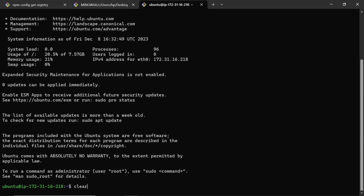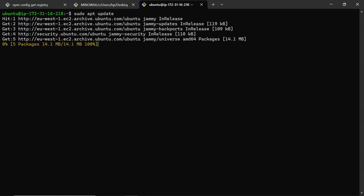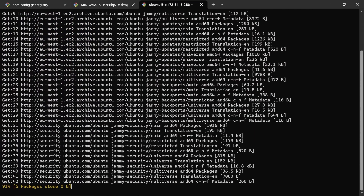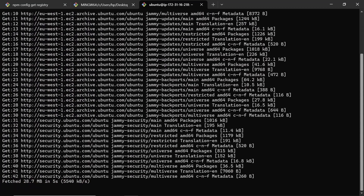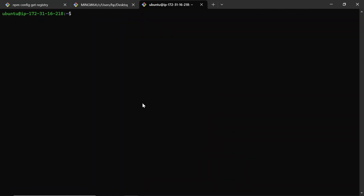We've SSHed in successfully. One of the first things to do is update the server, so run 'sudo apt update.' That will update all packages. Besides that, we're ready to move on — the next step is to go to GitHub and create an Action.